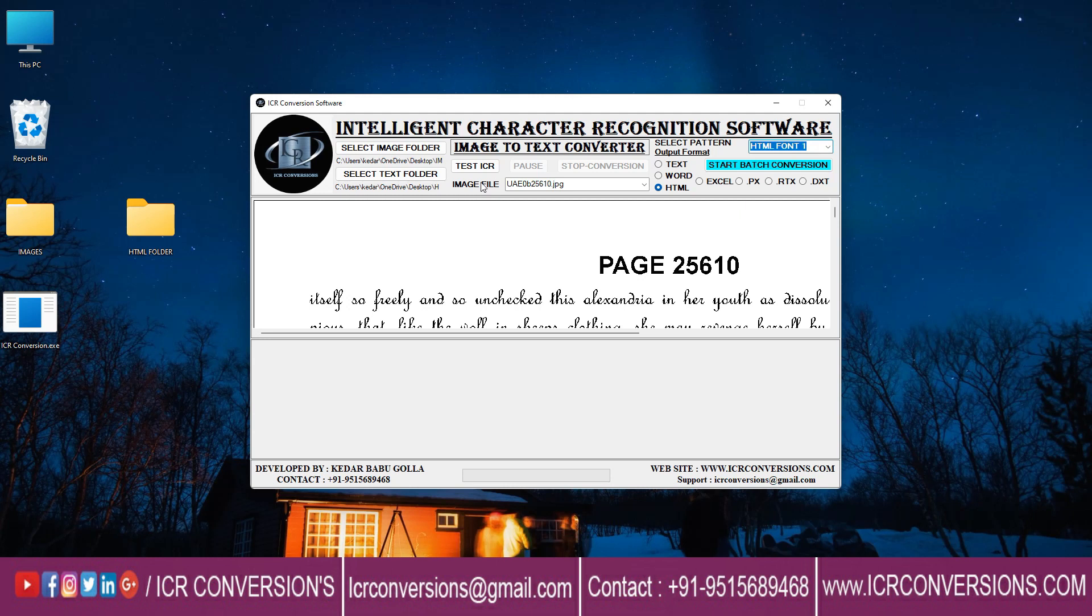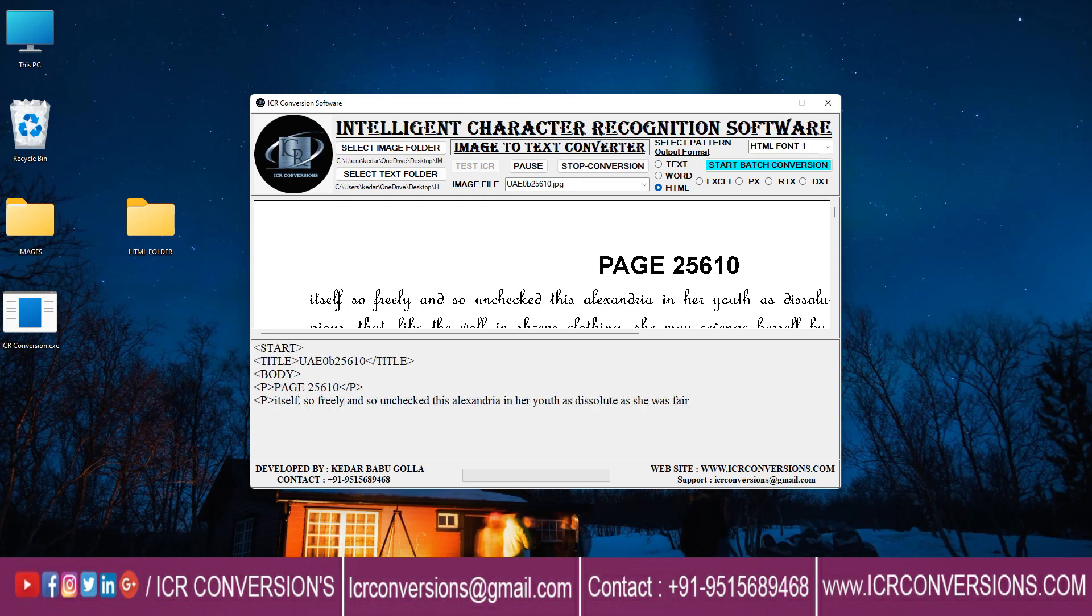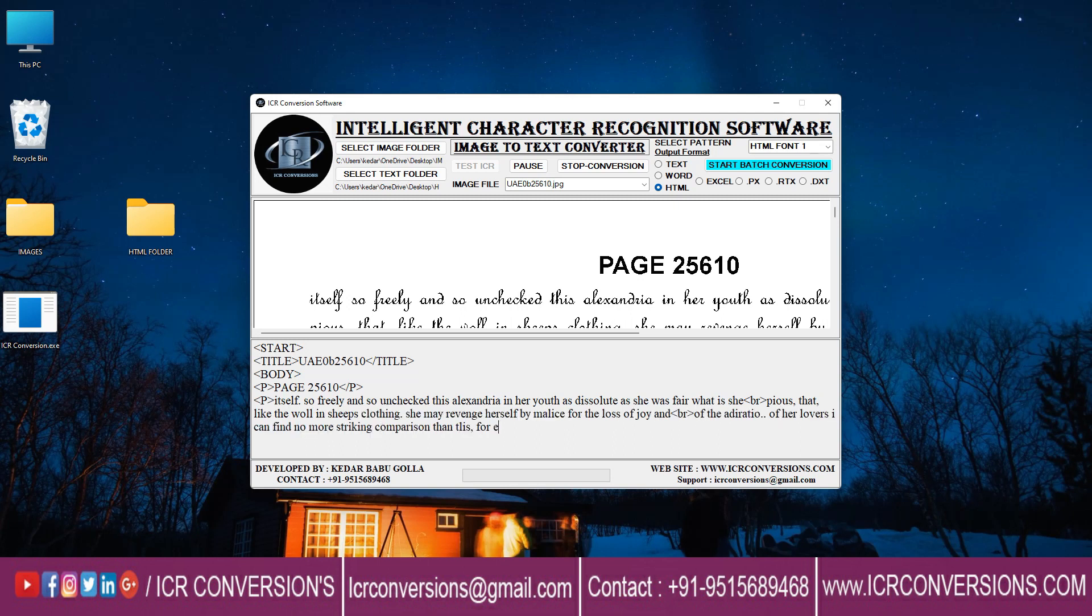Click on test ICR to start conversion. In this way, ICR converter helps to convert your image files into HTML.